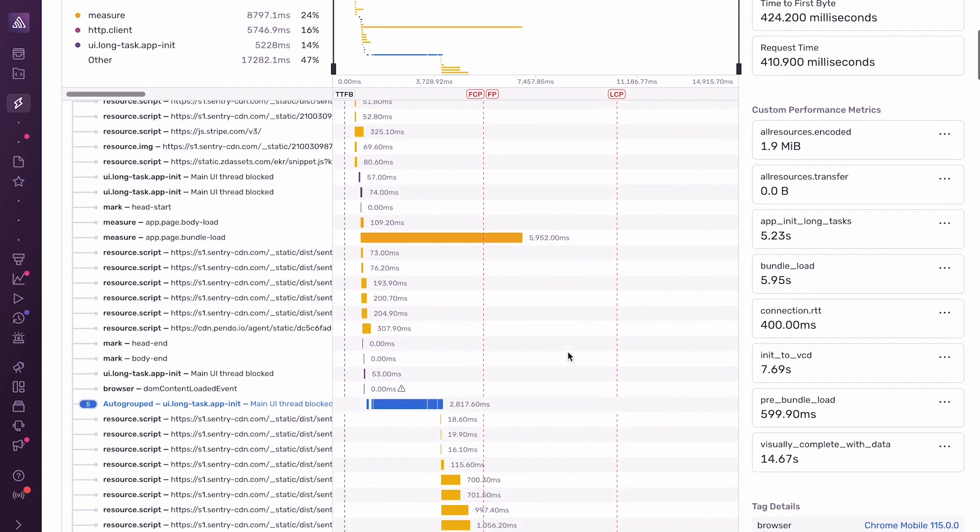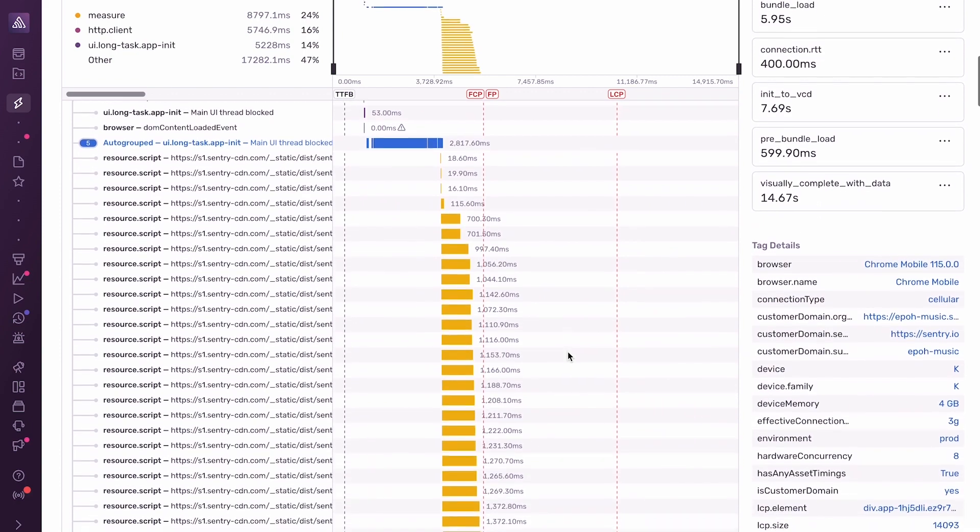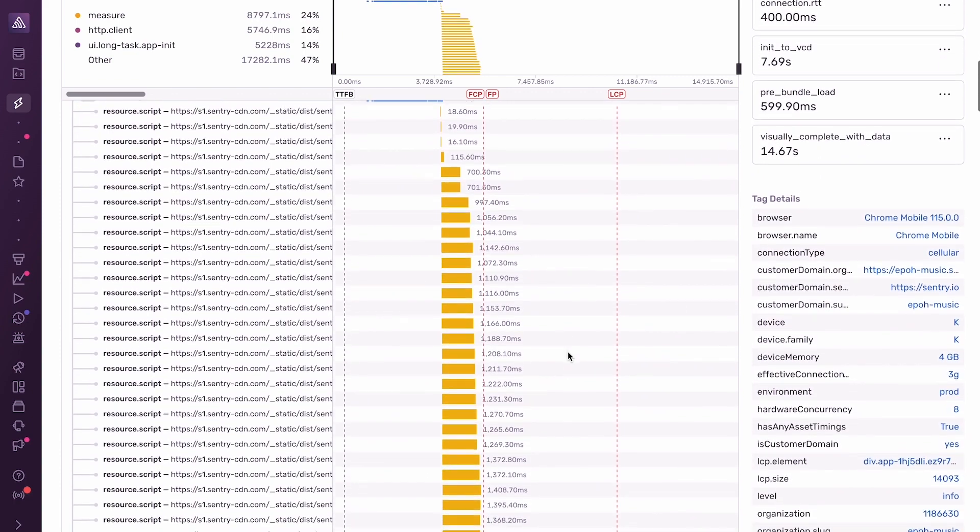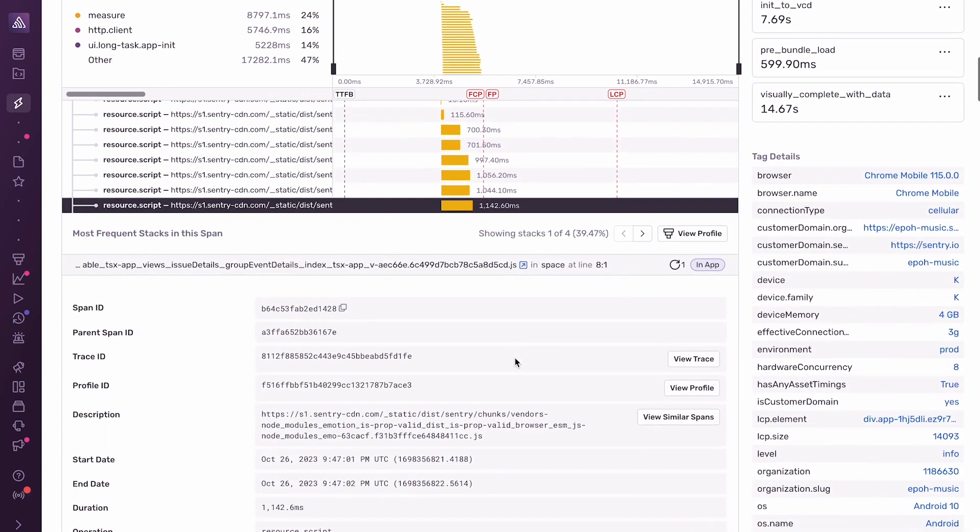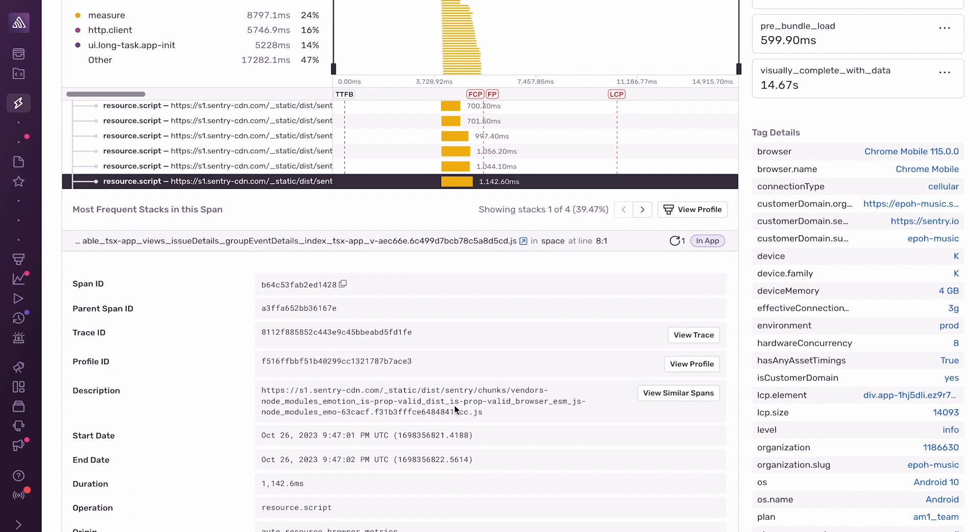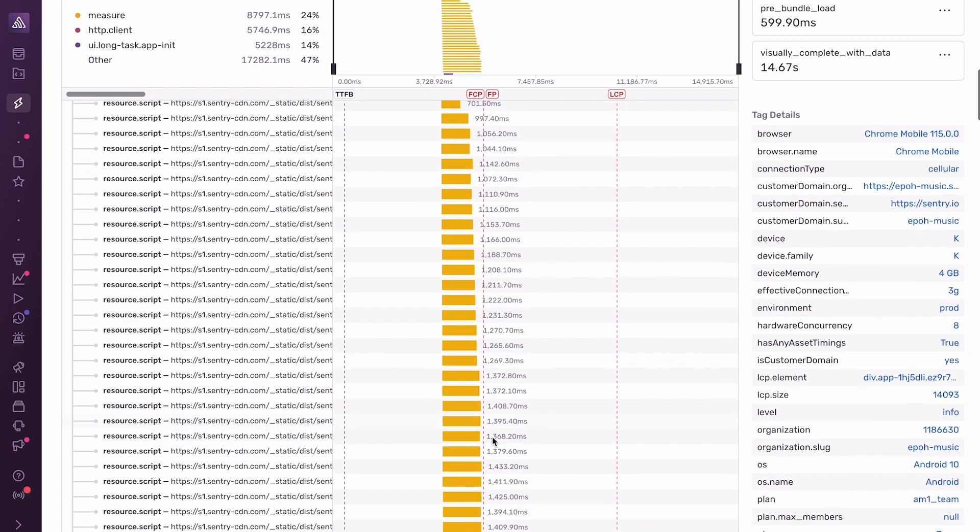If I keep scrolling, I see all of these other resource load spans that are executing in parallel. And if I click into one of them, I can see that it's loading a chunk of the JavaScript bundle. So all of these parallel spans are JS bundle loading, and you can see that it all happens before LCP.